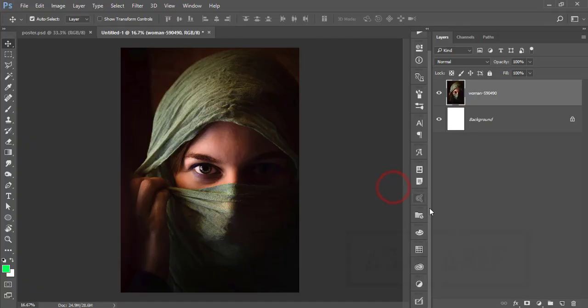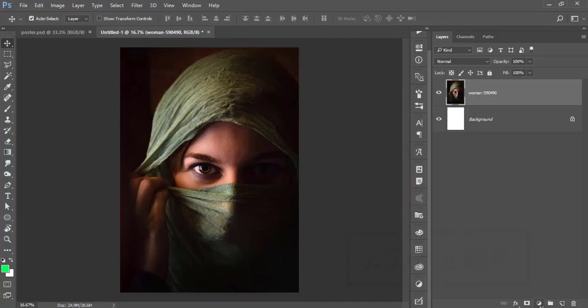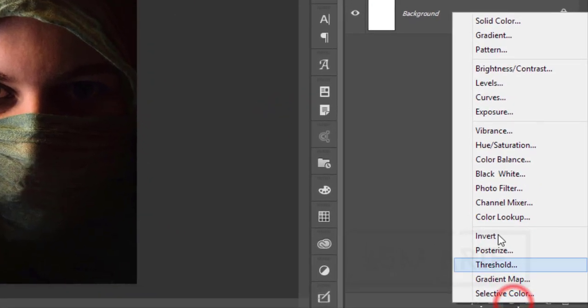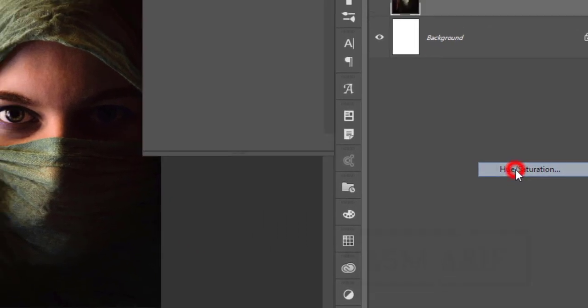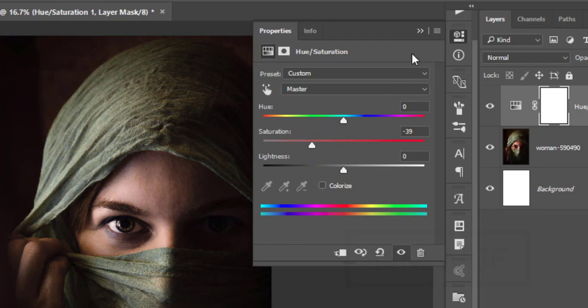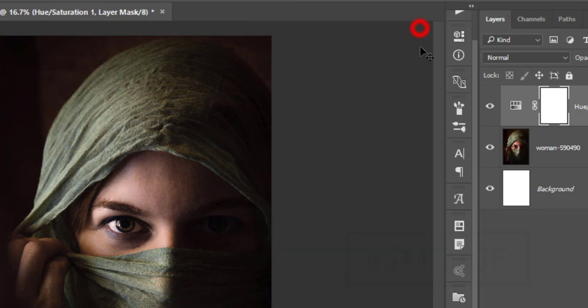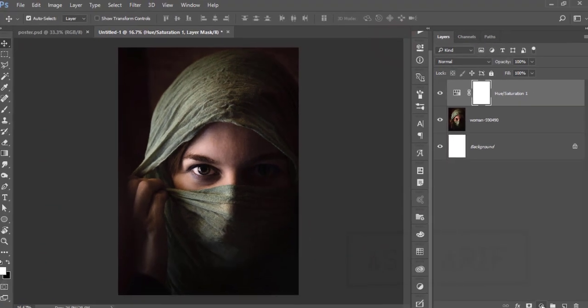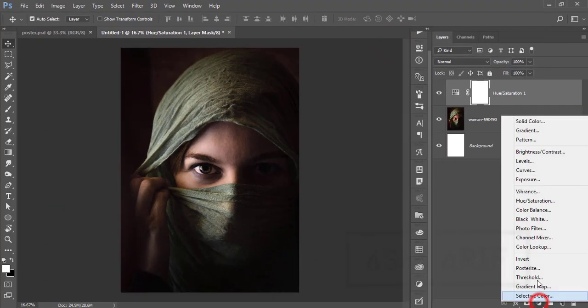After that, go to the adjustment layer and go to hue saturation. From here I will make the saturation like that—yeah, that's good. Hit the tick button.